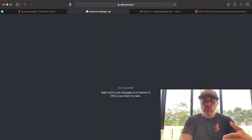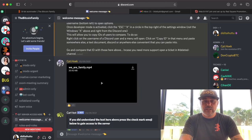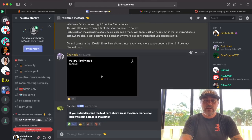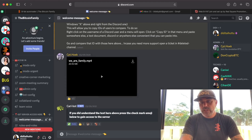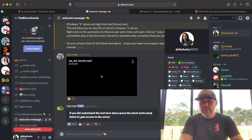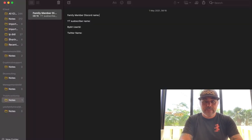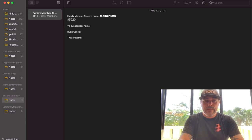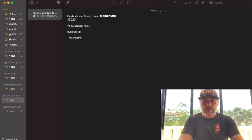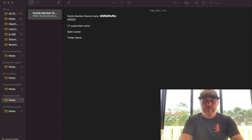You get into the welcome screen of the Bitcoin Family with all the information. You click that you understood it. The important part now is that you click on your name on the right side. You'll see your Discord name — for example, 'Didi Tayutu #5020.' Copy that with Ctrl+C, go to your notepad, and paste it there. That is your Bitcoin Family member Discord name. First step is done.